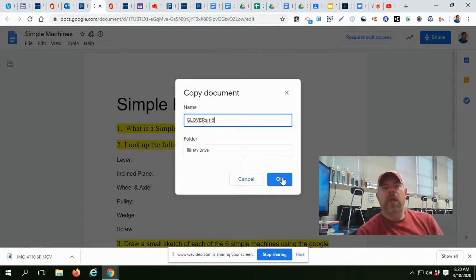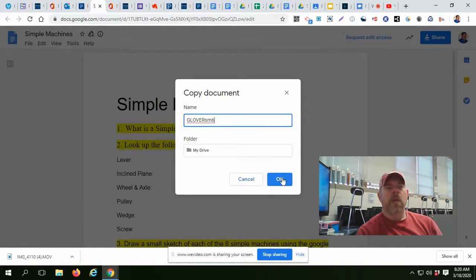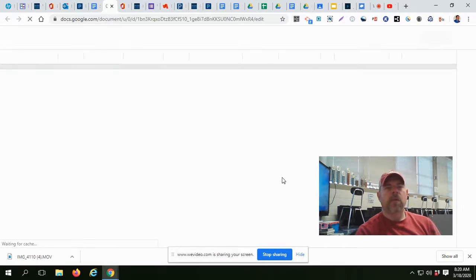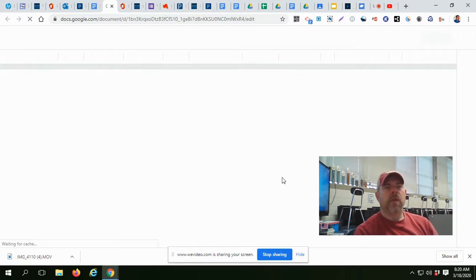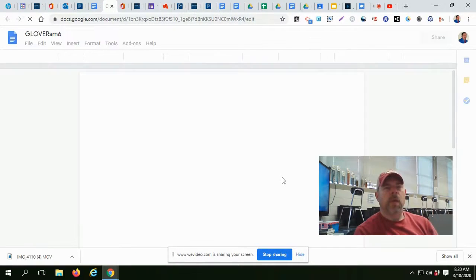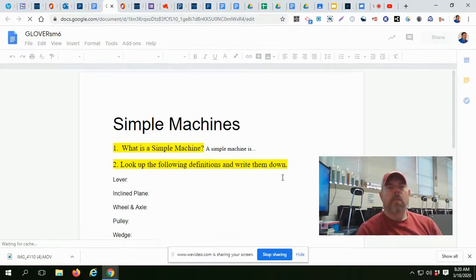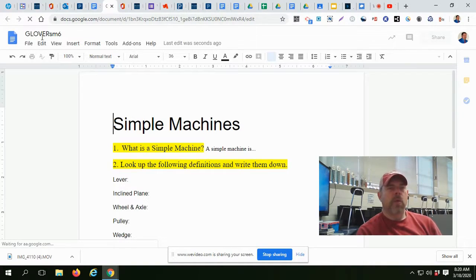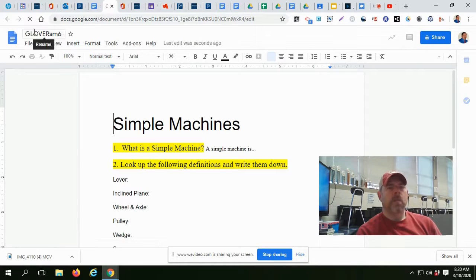So after you get your name changed and click OK, it'll take a second or two. You open that document up. Now, once you open your document up, see your name, change it up here.